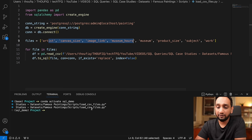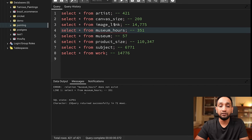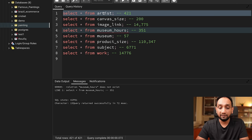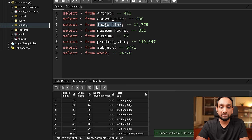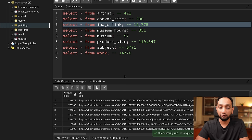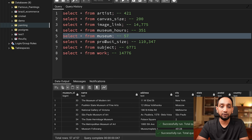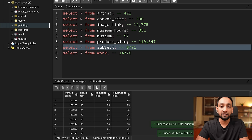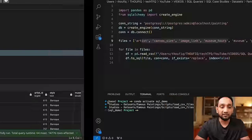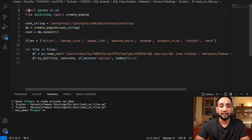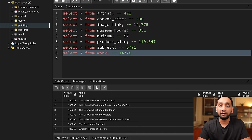It hardly took a few seconds — maybe two or three seconds and it's done. Going back into our database, the artist table is done with all the data. Canvas size is also loaded. Image link, museum hours, museum, product size, subject, and finally the work table — all loaded. So easily, just using around 10 lines of Python code, we were able to load all the data from CSV files into a PostgreSQL database.